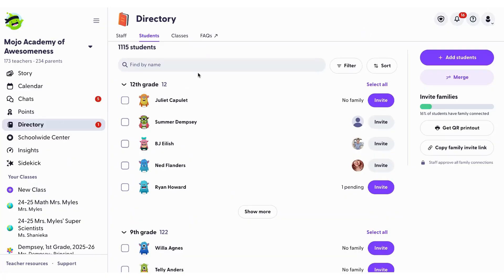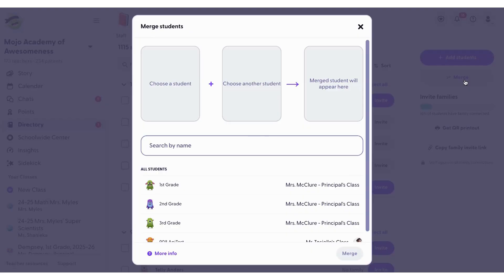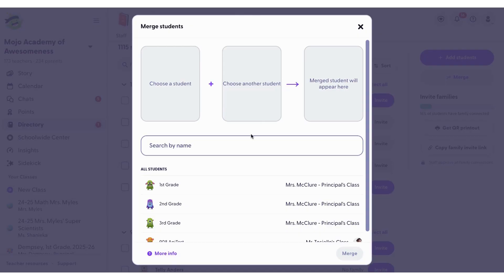To merge duplicate profiles, click the merge button on the right side of the page. You'll be able to search for the profiles you want to merge and combine them into a single student account. If you need help, click on the more info button or check the ClassDojo help desk article on merging profiles.